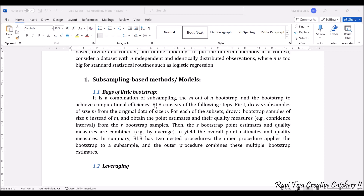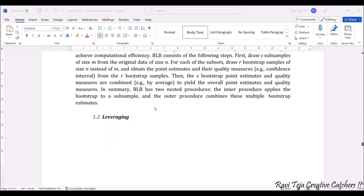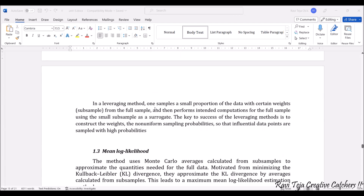BLB has sub-procedures: the inner procedure applies the bootstrap to a subsample, and the outer procedure combines the multiple bootstrap estimates. All these methods and models are mathematical or statistical in nature and can be a little difficult to understand, so you need to go through them carefully.